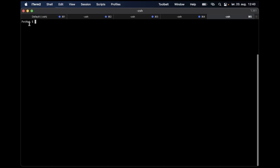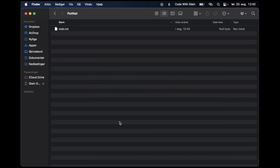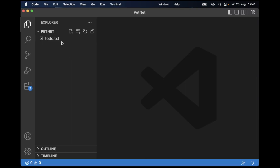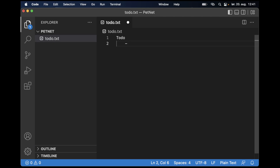Let's get started with the to-do list. I have created a folder called PetNet — this is the name of the project. In here I want to create a to-do list, so just run 'touch todo.txt', or you can go in your Finder and create a file there. I like to use Visual Studio Code, so I'll open it in the editor.